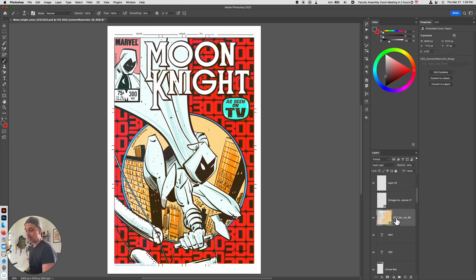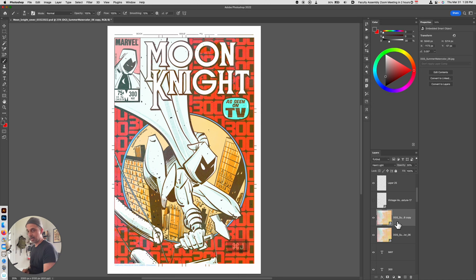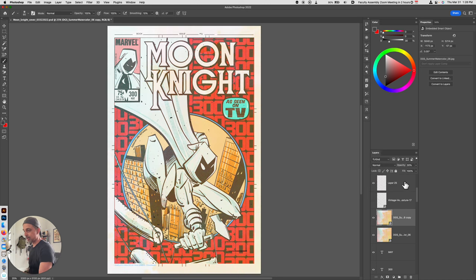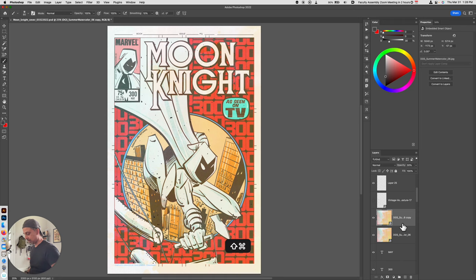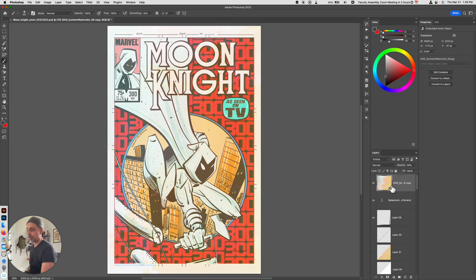So here is my paper texture and what I'll just do is make a copy of this by hitting command J. I'm going to set it back to normal and I'm just going to move this all the way up to the top by holding down shift command right bracket and that moves your image all the way to the top.